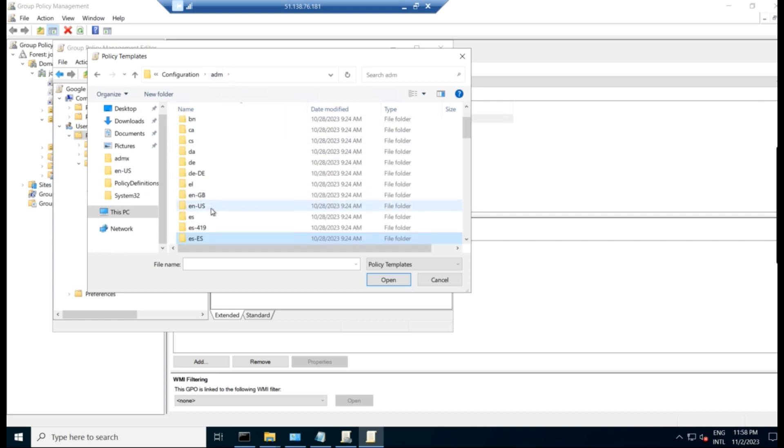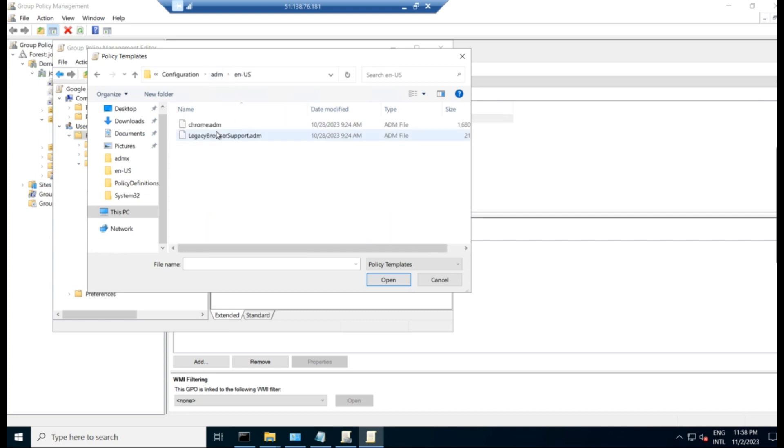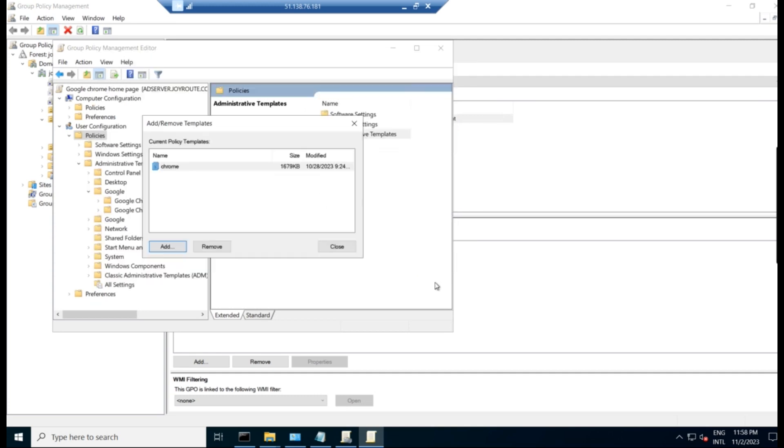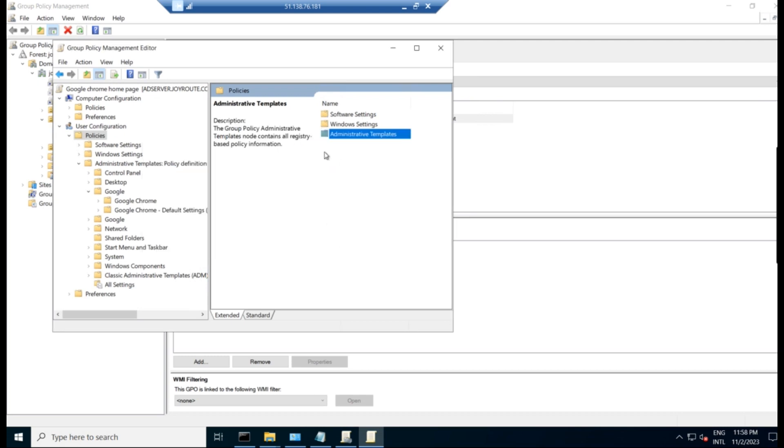Sorry, admx and copy this chrome.adm, add that, attach that template to our policies. So I have already done that. So we will get some classic administrative template for setting up the homepage.